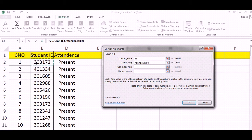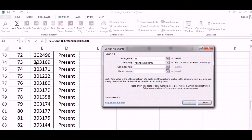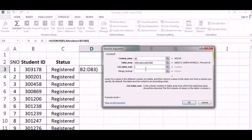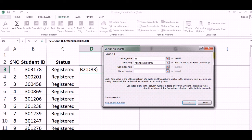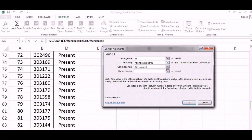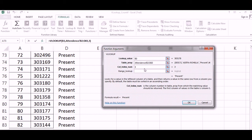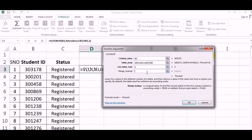Table array - where we need to find. We need to find in the second sheet. I will be selecting the top left till bottom right, all fields selected. Column index number - which column I have to pick when it matches. B, C, D - it is the third column.